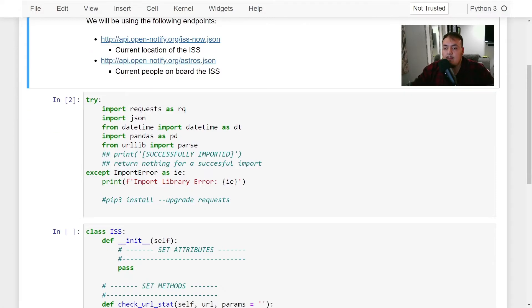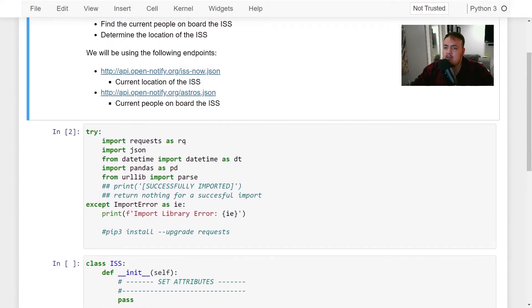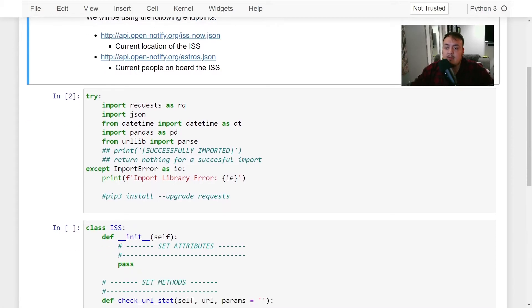DateTime — we're going to be using it to parse the time because it comes as a timestamp and it's not legible right away for us humans. We're going to be using pandas and a data frame to put all the information in, and we're going to be using parse — this is going to be used to create parameters that we're passing into the location API, telling it exactly what we're going to be passing.